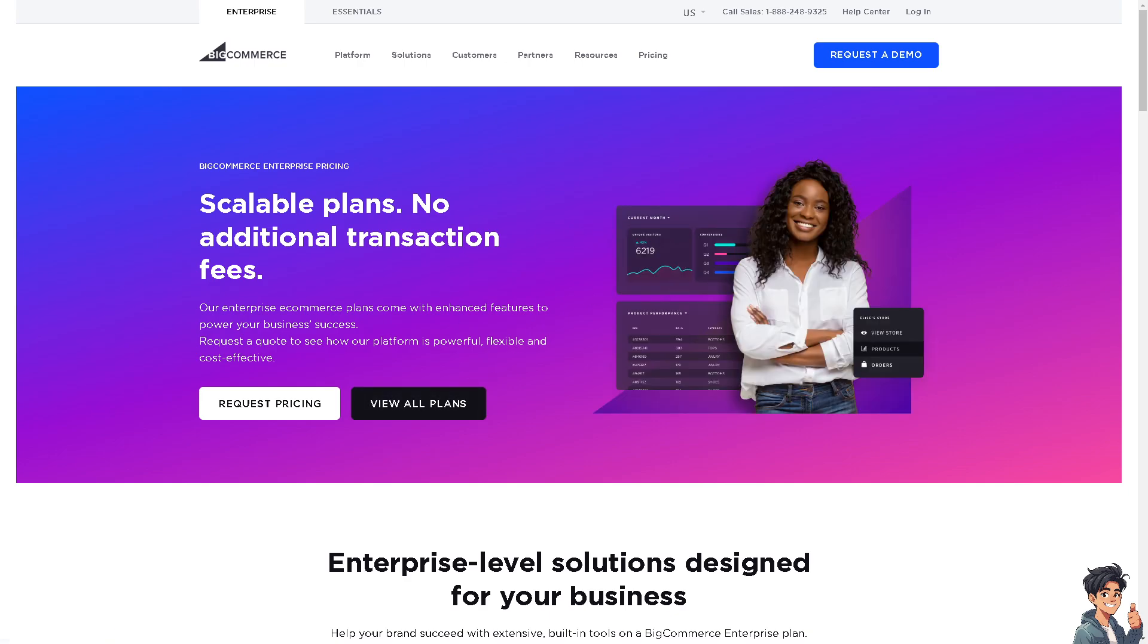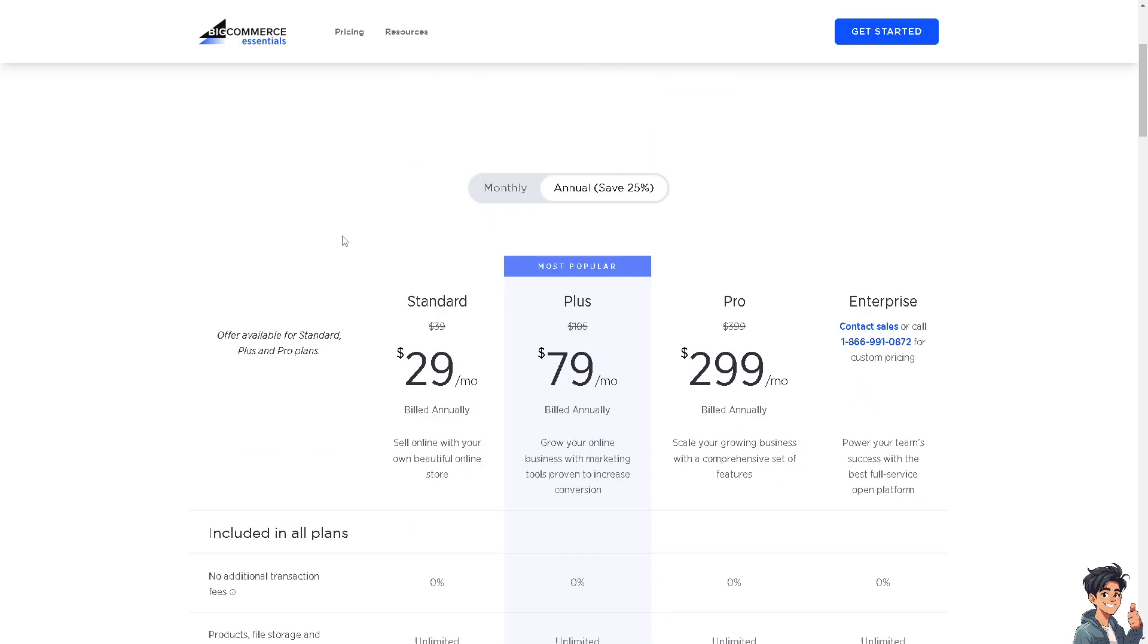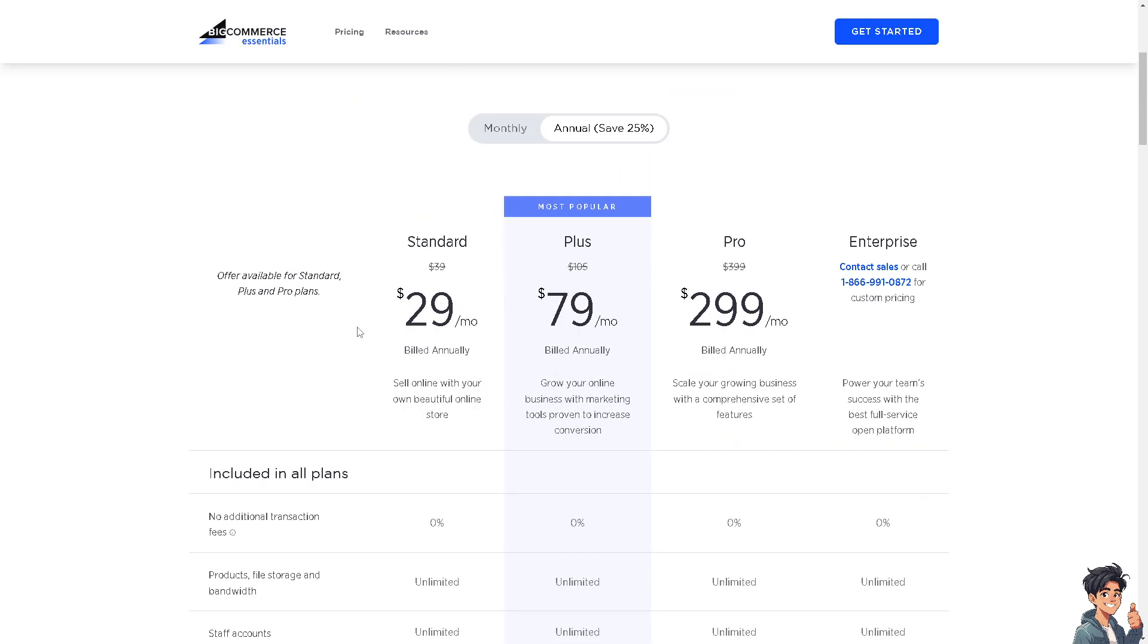All you can request is to book a demo, which we're going to dive into later. As you can see, the Standard option for BigCommerce is basically $29 per month.